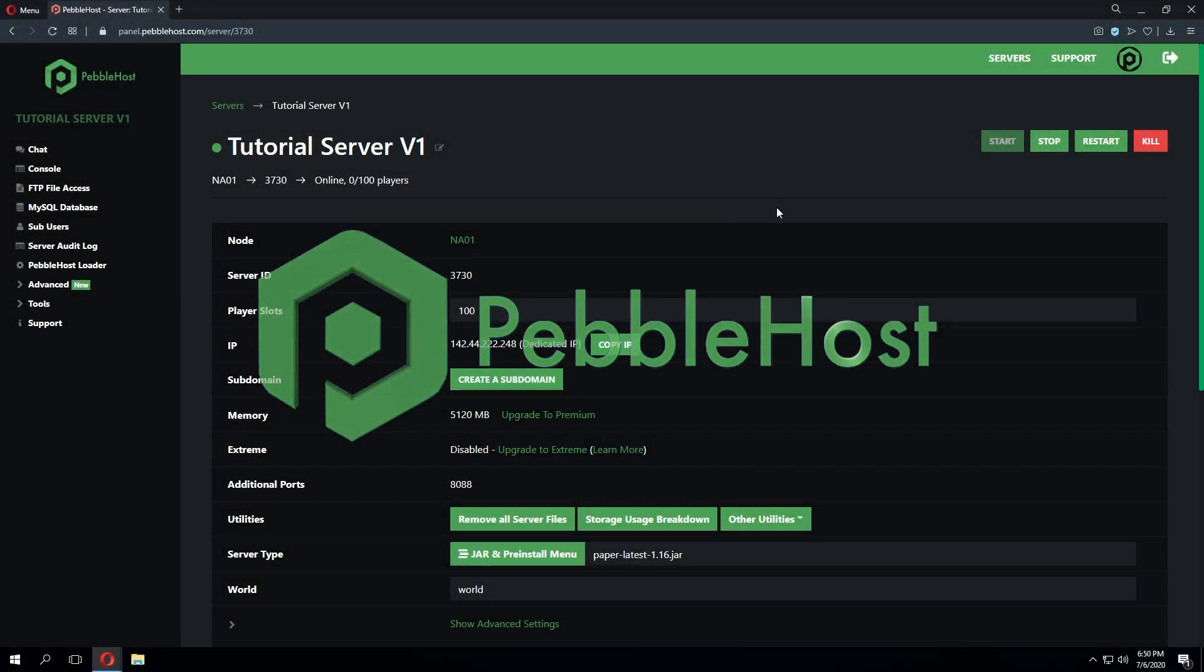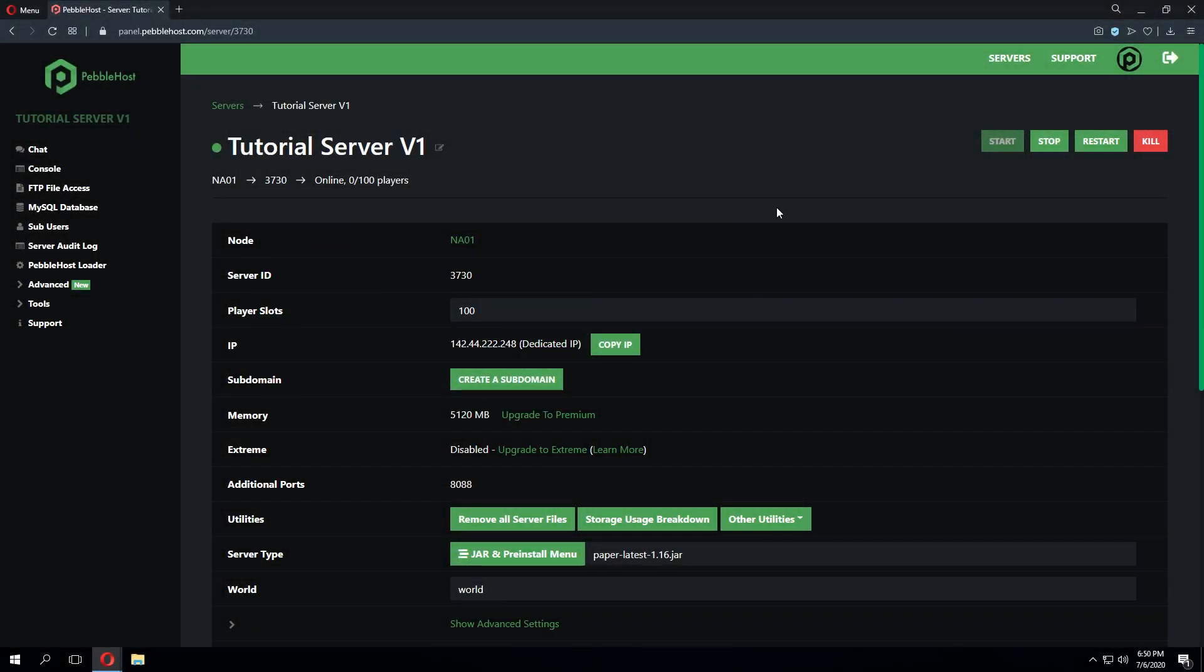Hello and thanks for choosing Pebblehost. Today we'll be taking a look at how to create a timings report on your Minecraft server. Timings reports can be very useful for detecting what is causing lag on your server.